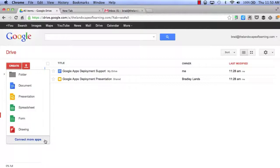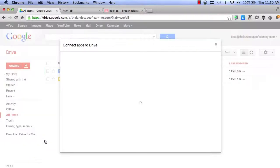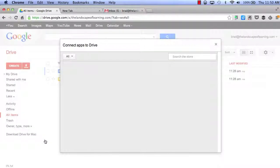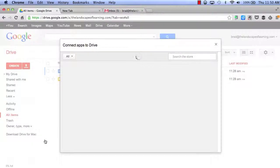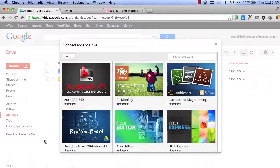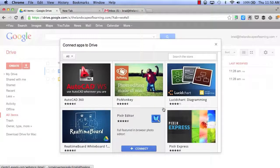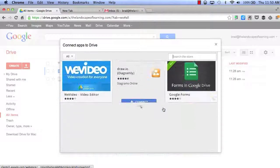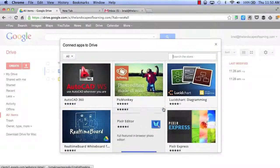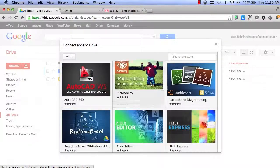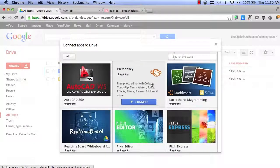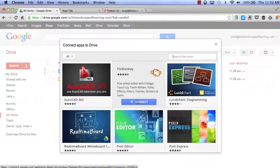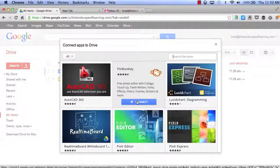But by clicking on Connect More Apps, this will allow us to connect to even more apps. We can first browse by all, and if we hover over any app, it will allow us to connect right into Google Drive.